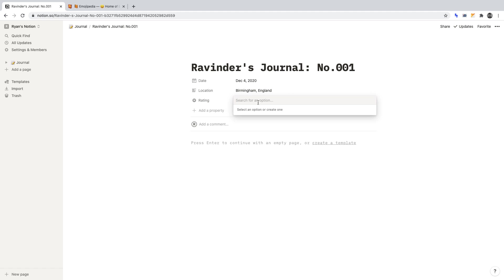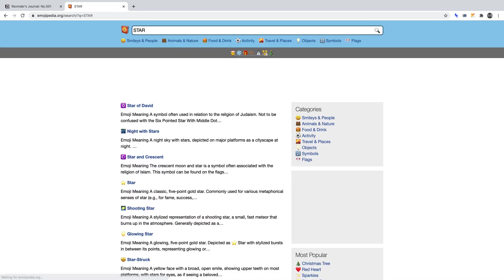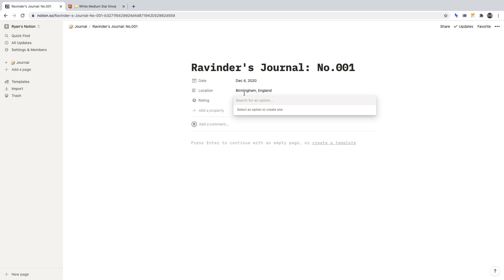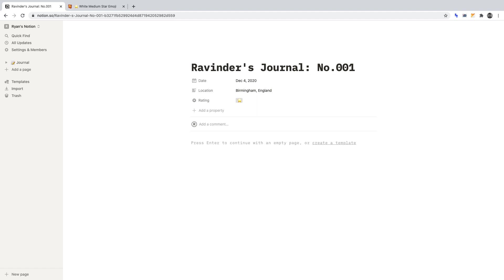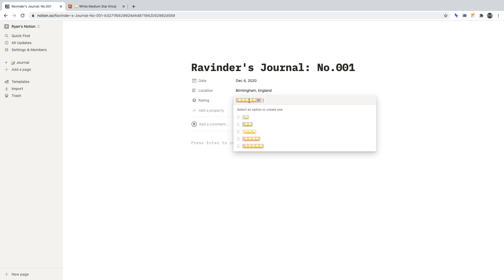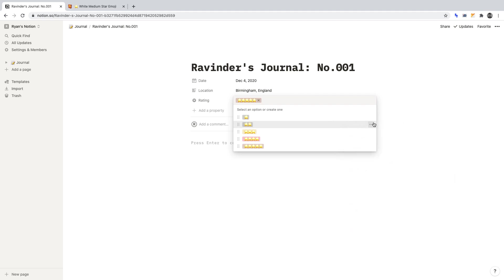Go to Emojipedia.org, find the star emoji, copy it, then back to Notion. I'm going to paste one star into Rating and click Create. I'll do that again for 2 stars, 3 stars, 4 stars, and 5 stars. Now if we click Rating, you'll see we have all the options, and this will appear in each new journal entry. I also want to change the background colour of the stars — to do this, hover over a rating, click the ellipses, and change the colour. I'll select grey and do that for each star rating.